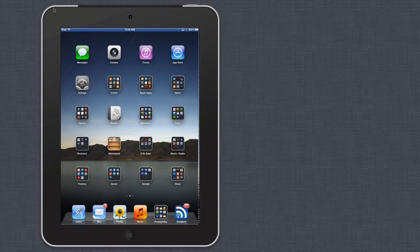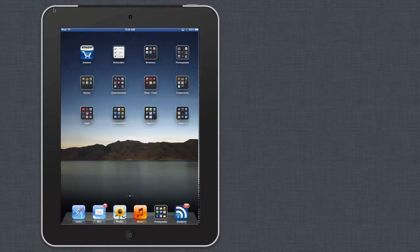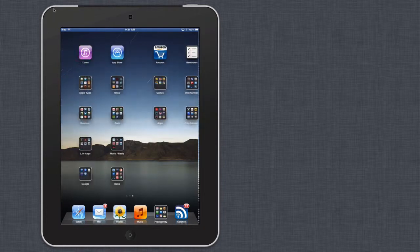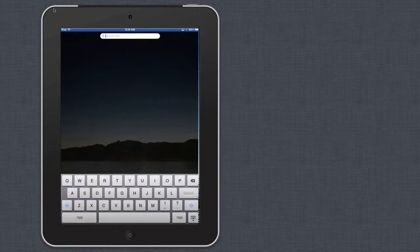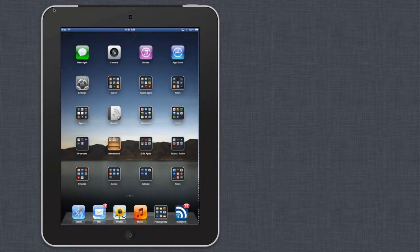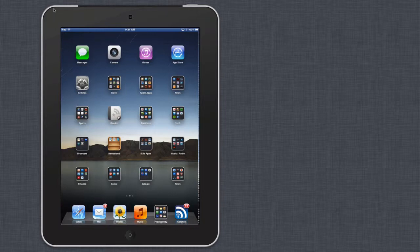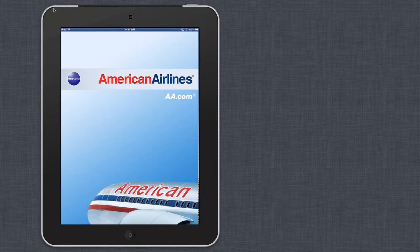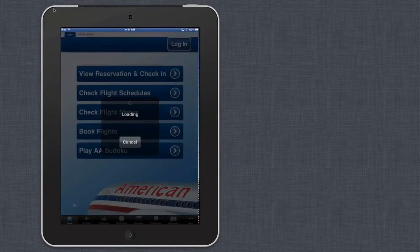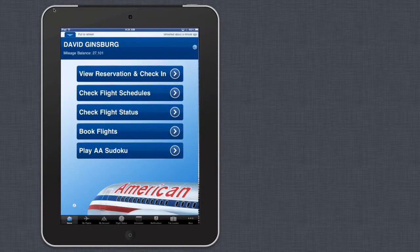As you can see, I'm able to demonstrate and show you what the iPad does. It allows you to navigate apps, and it's pretty quick, pretty responsive.